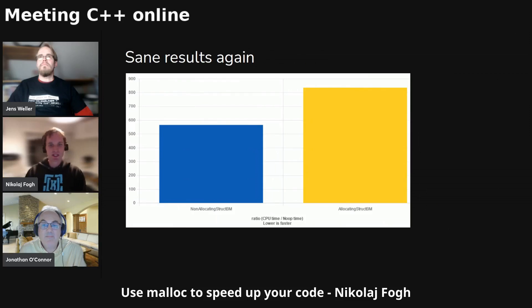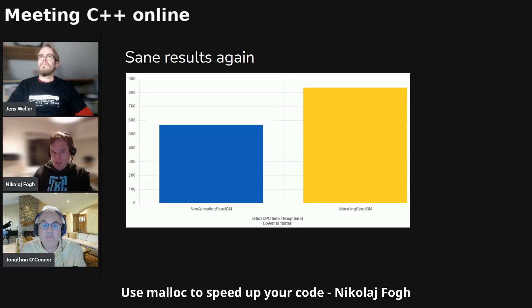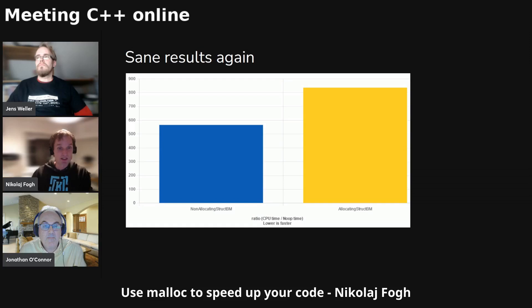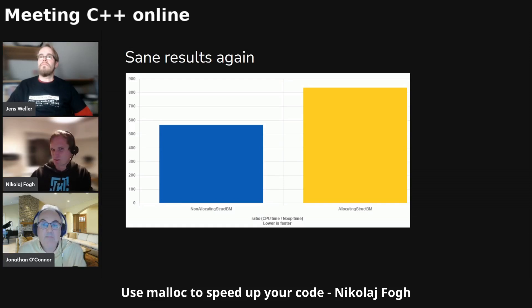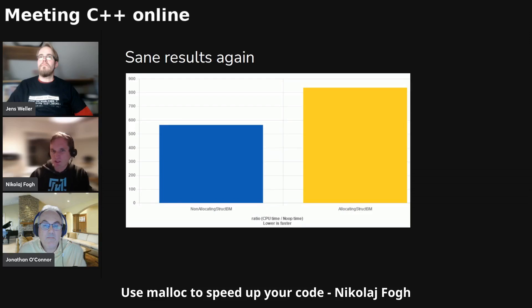Now the allocating struct takes longer time than the non-allocating struct. Not that much, because malloc can be very quick, if you will. Quite often, if you're doing repeated allocations of the same size, it's probably just getting it in and out of the same thing in cache pretty much. So it's not a huge amount that is faster, but at least now it makes a little bit more sense. So there are some sane results right here.